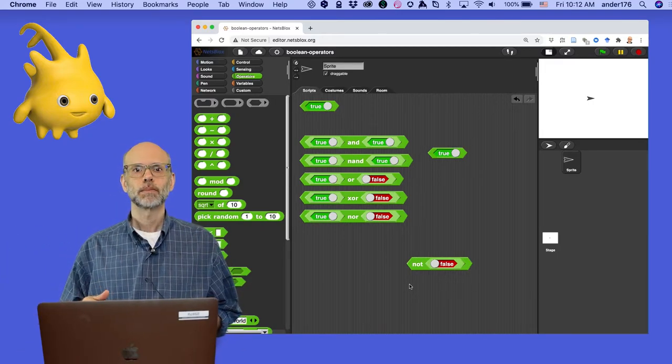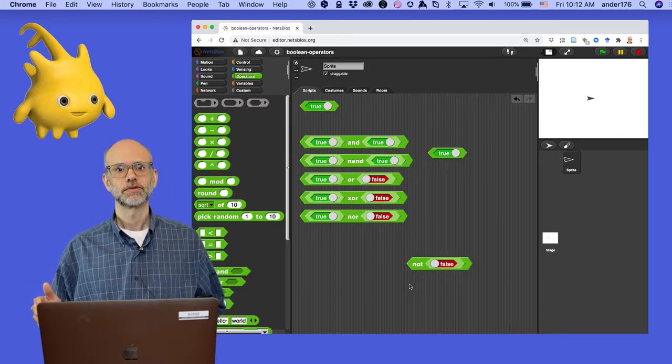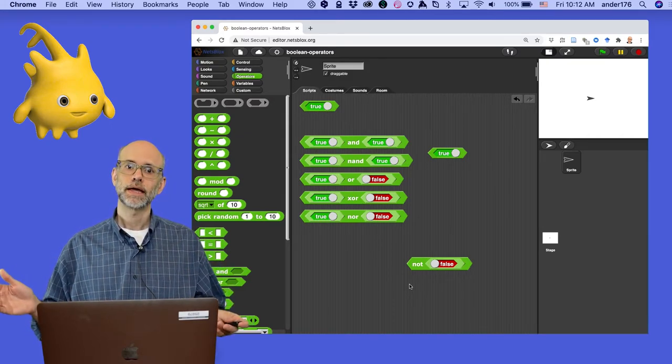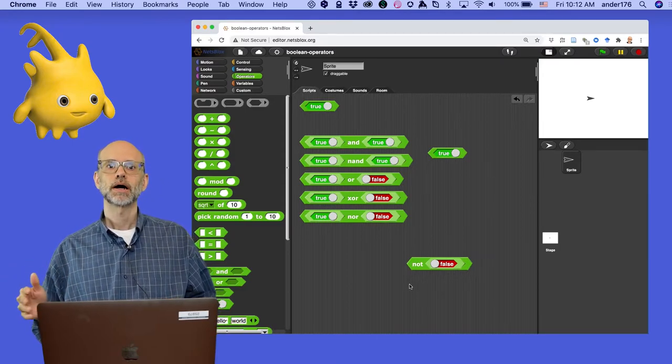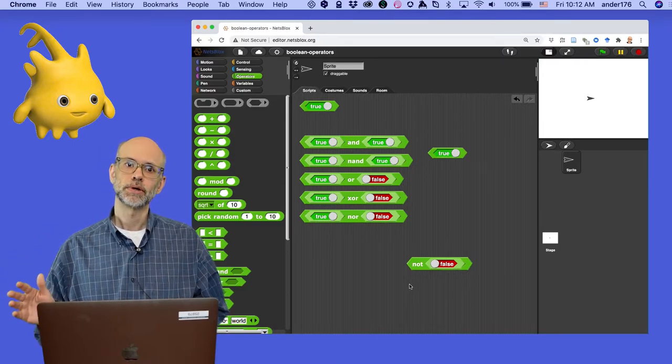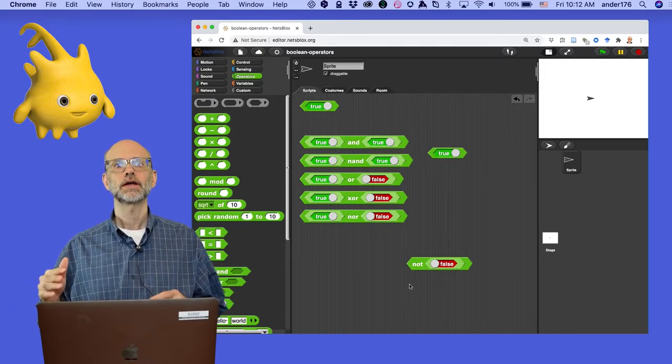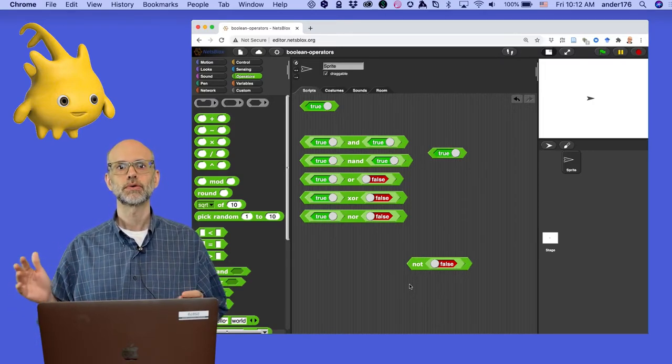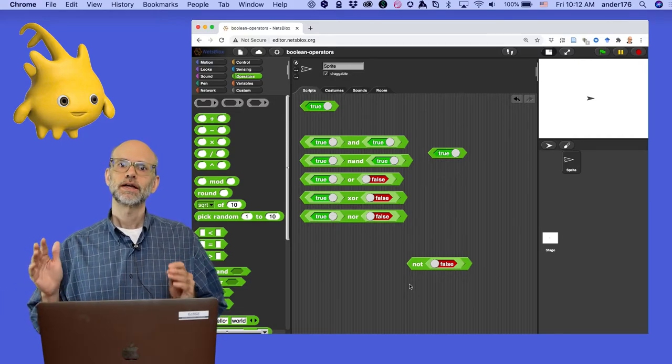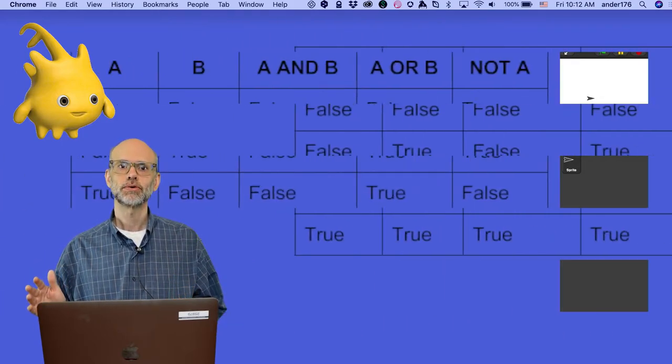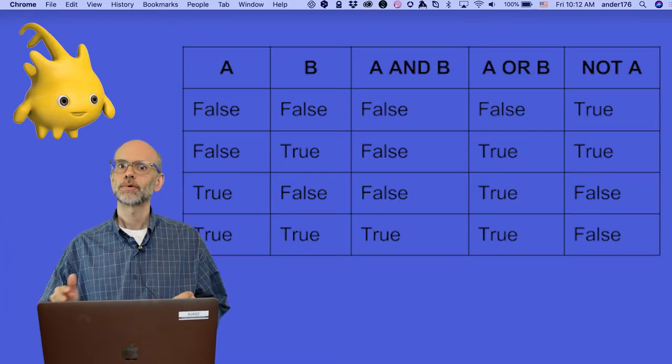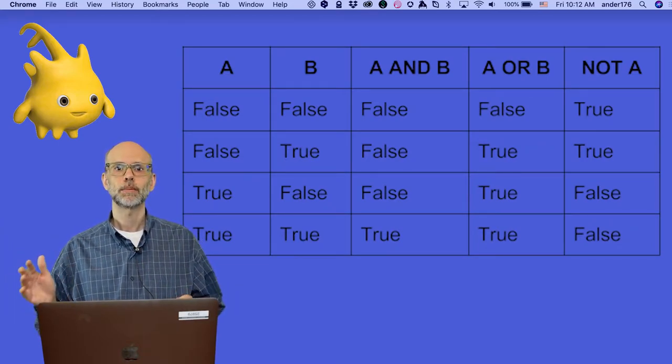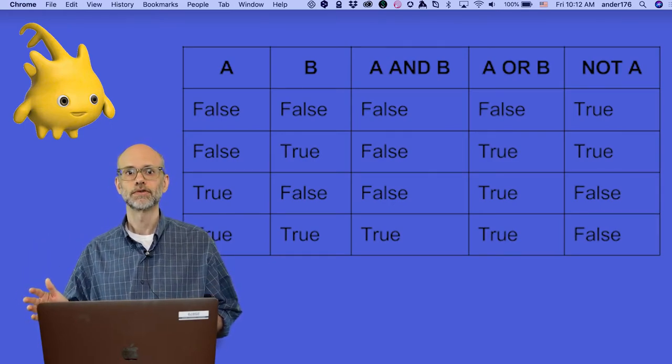How about more complex Boolean expressions? This brings us to blocks like OR and AND. Whereas the not block is a unary operator, that is, it takes a single input, OR or AND are binary operators. They take two inputs and report a single true or false value. To understand how they work, it's helpful to look at what logicians call a truth table. Truth tables represent all possible combinations of input and output values for Boolean operators.